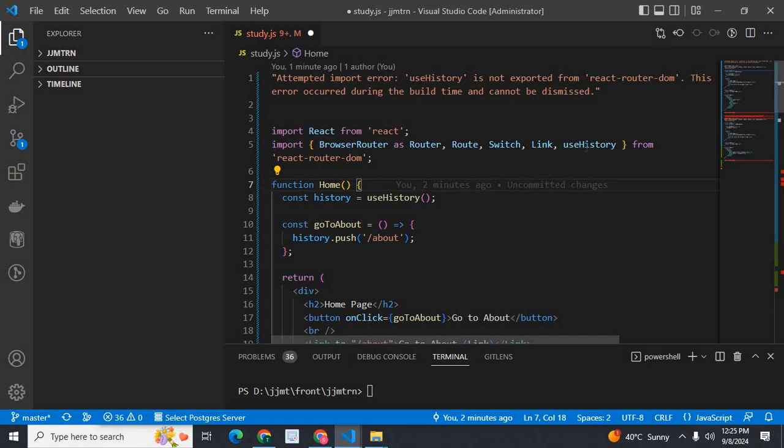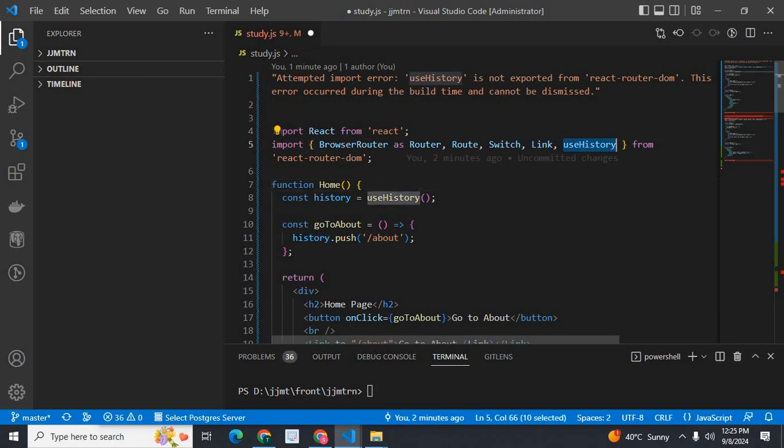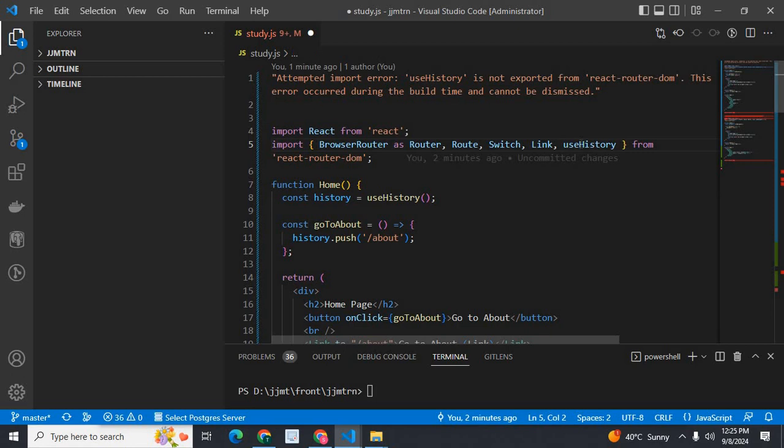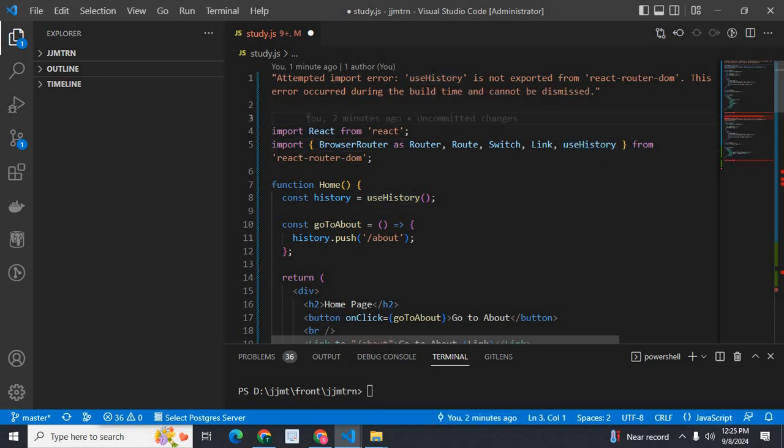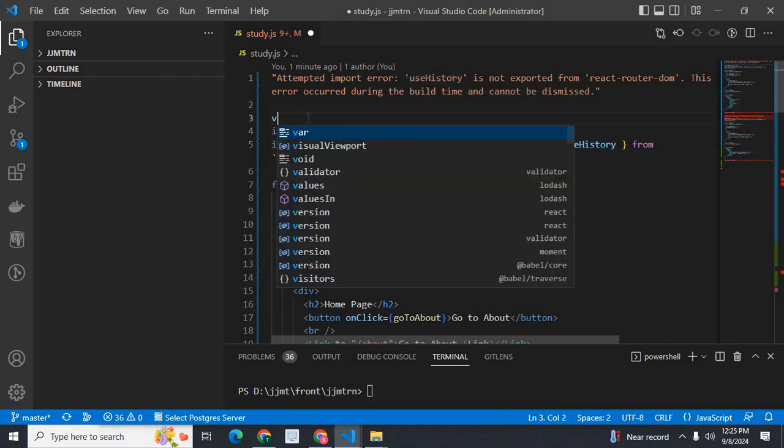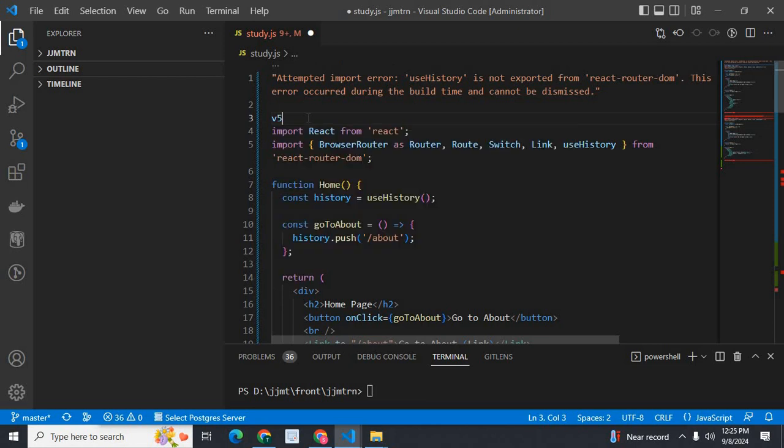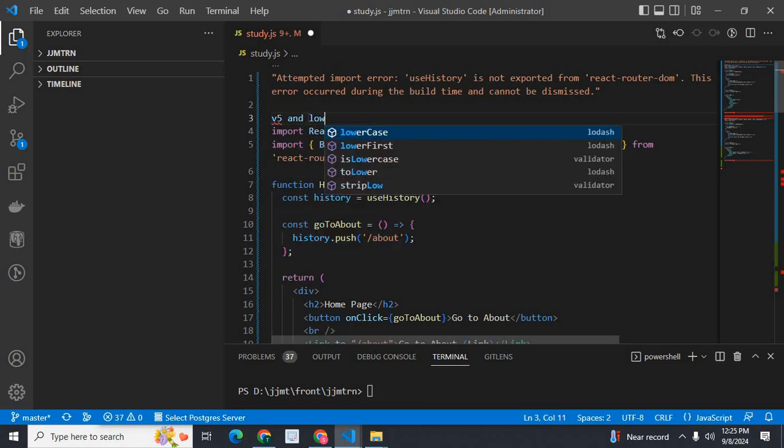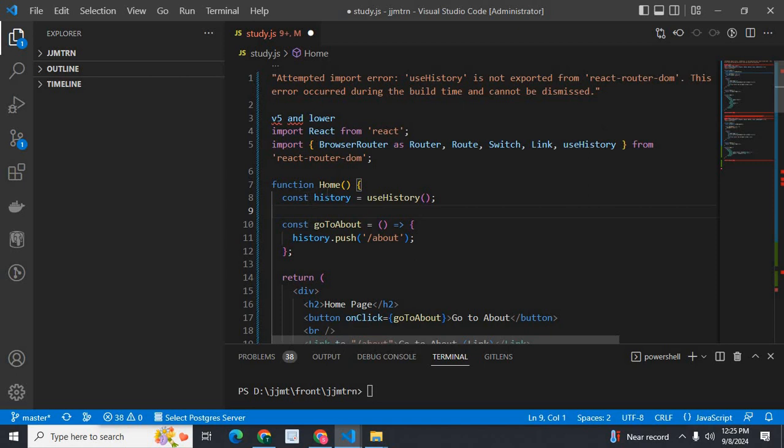we have useHistory. Here I import useHistory from react-router-dom. This is for version 5 and lower. Inside our home component,